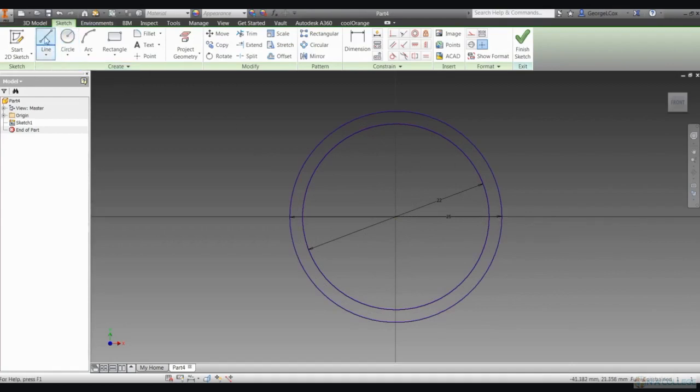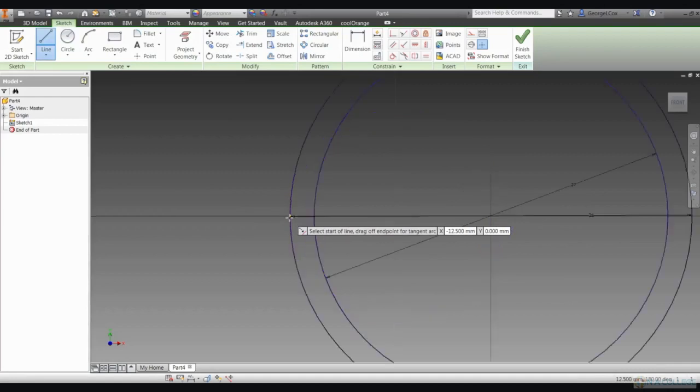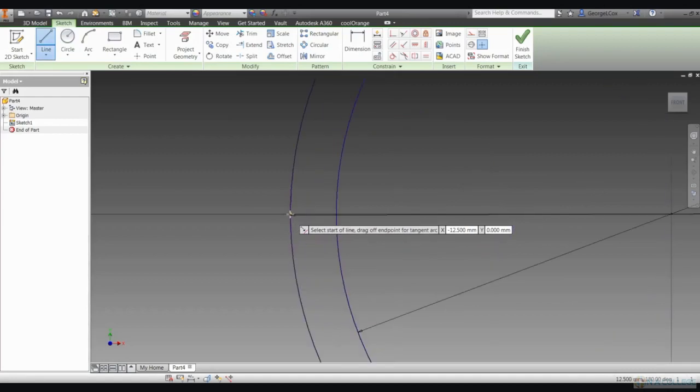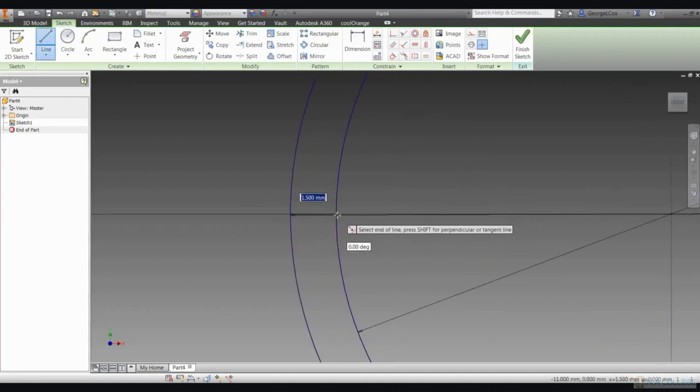Next, click on the line tool on your toolbar and draw a short line between the two circles on the horizontal diameter on each side.